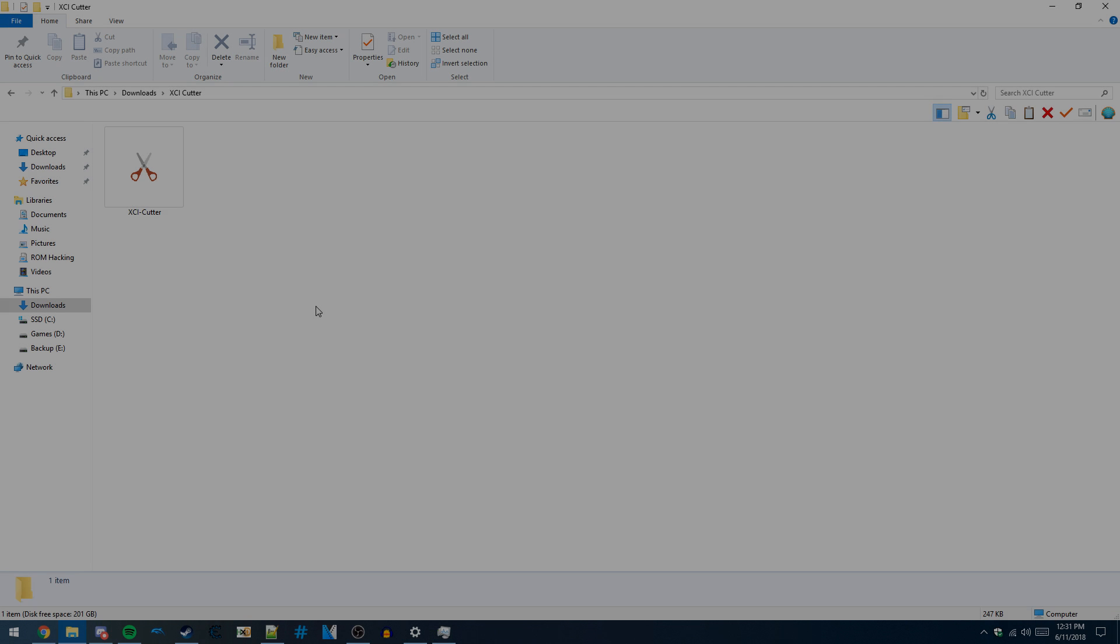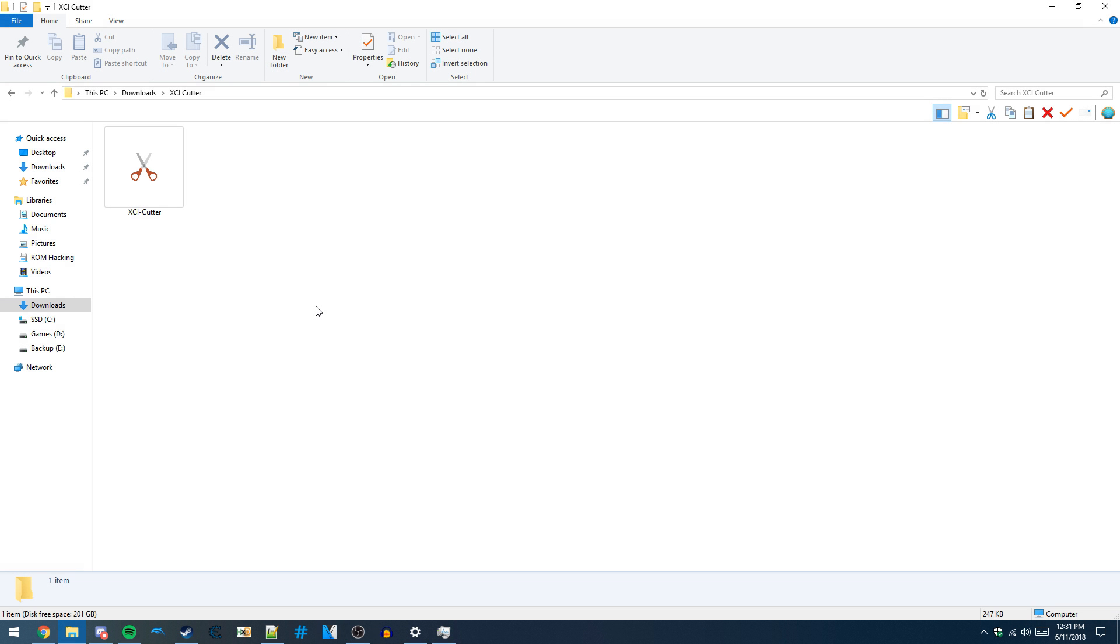Hey guys, today I'll be showing you how to trim Switch XCI games to make them smaller so they take up less space.